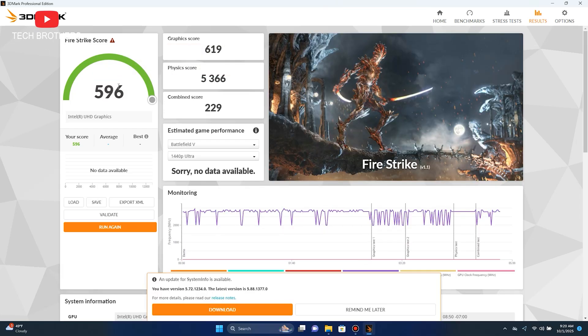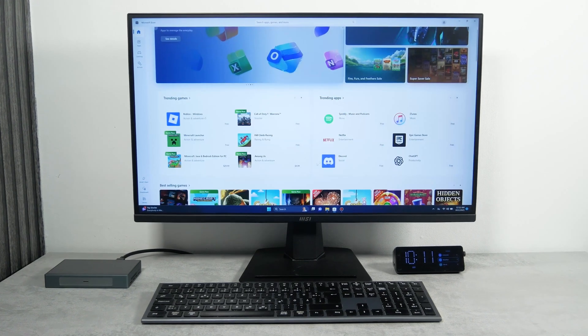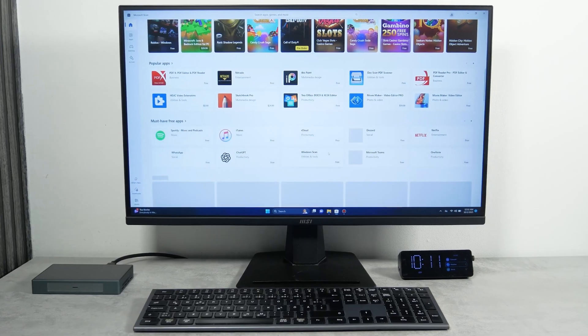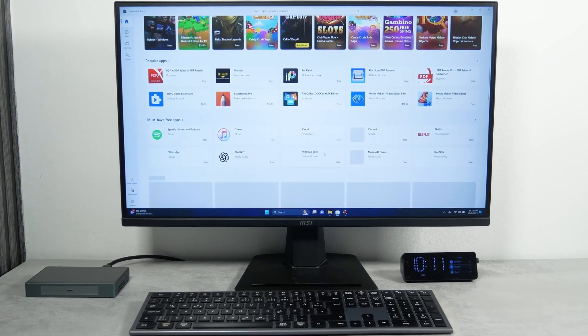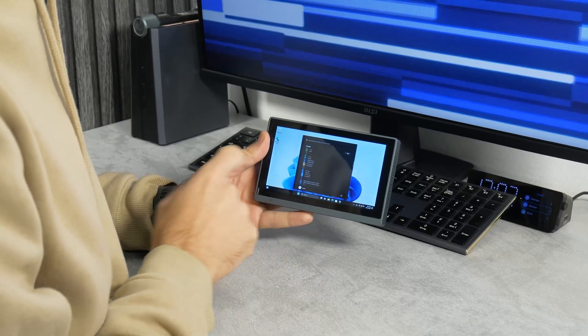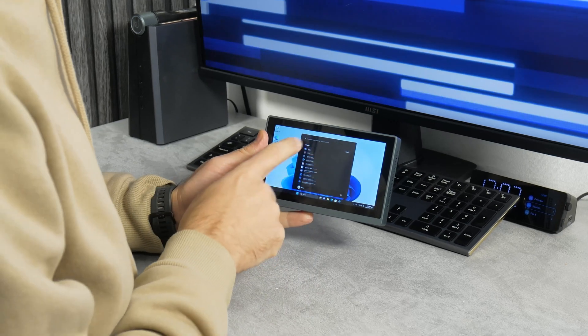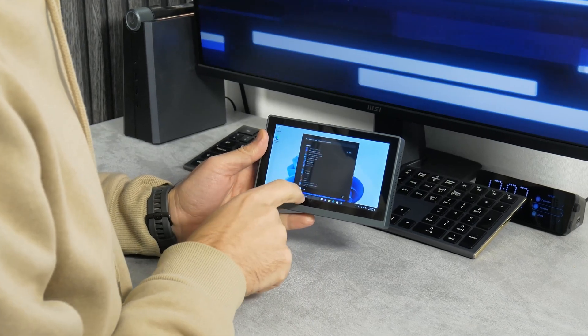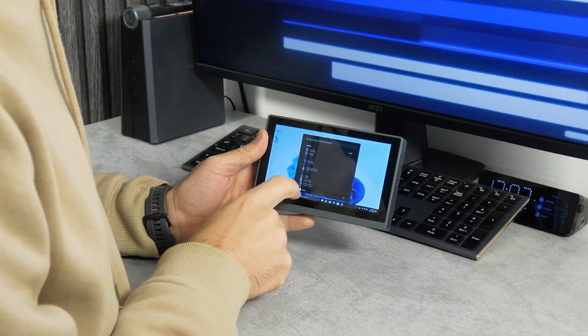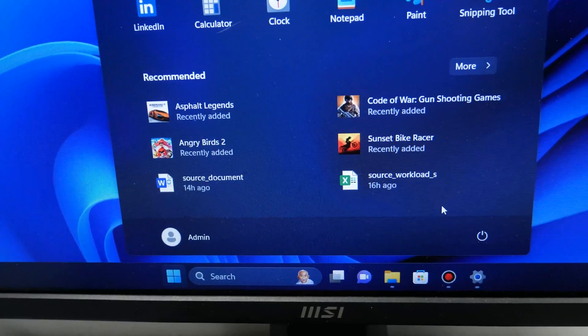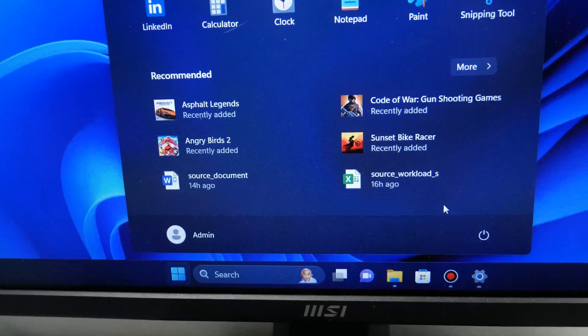Based on the benchmark results, this mini PC should be very slow, but in reality, I don't see any big problems with everyday use. Yes, it doesn't start up and open programs very quickly, but overall, there are no glitches or slowdowns on it. Moreover, I can even try playing some games.